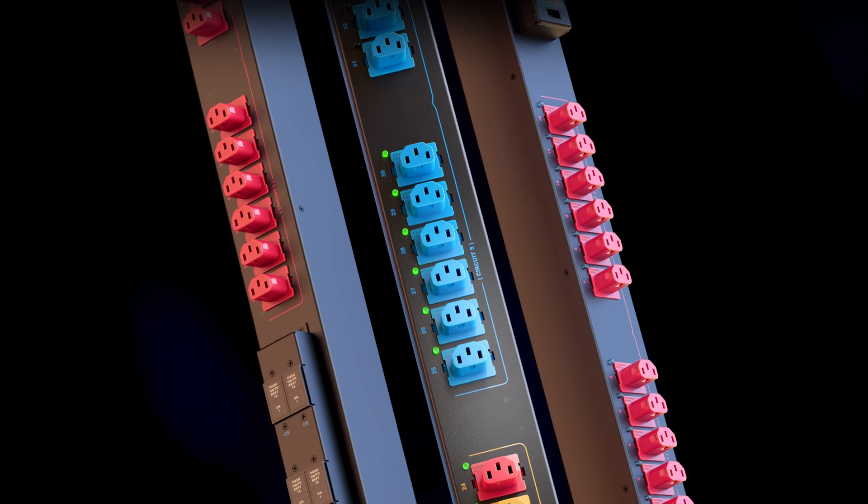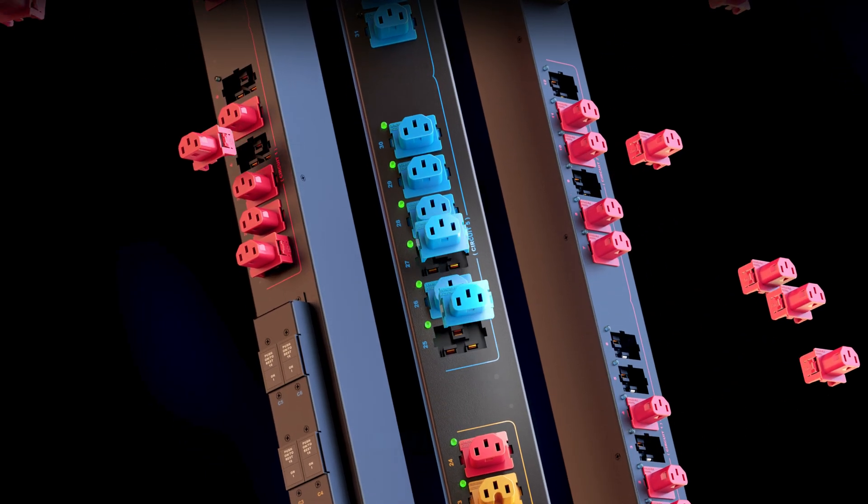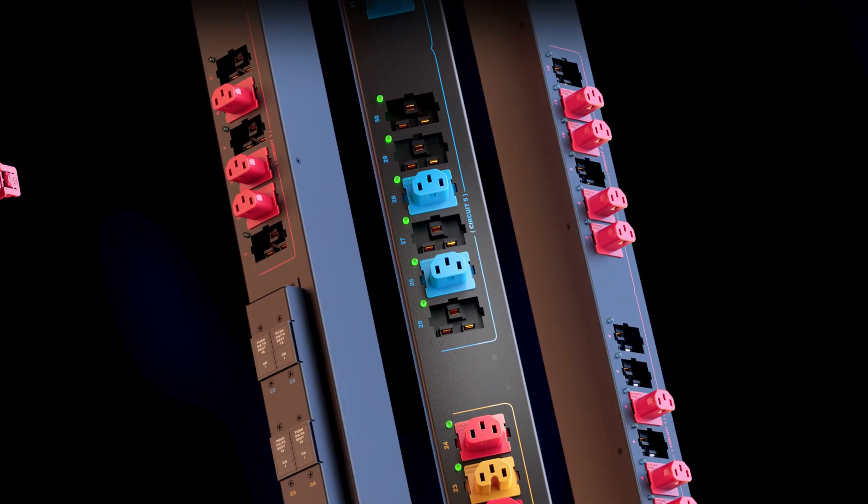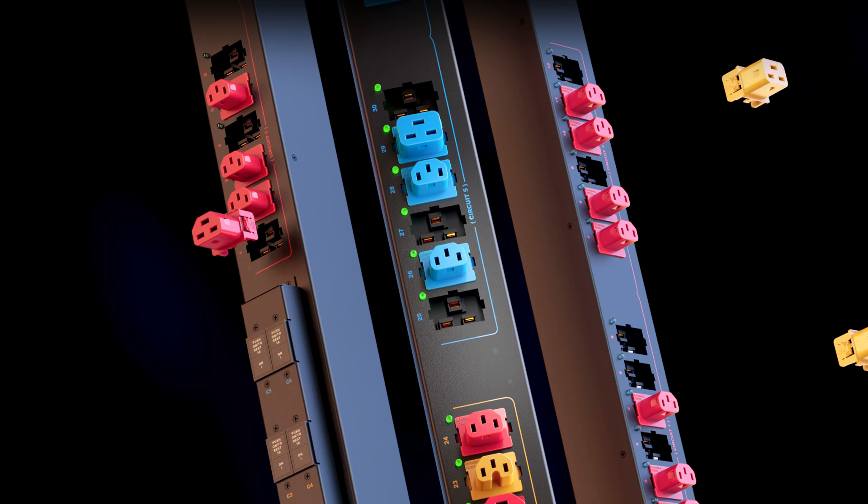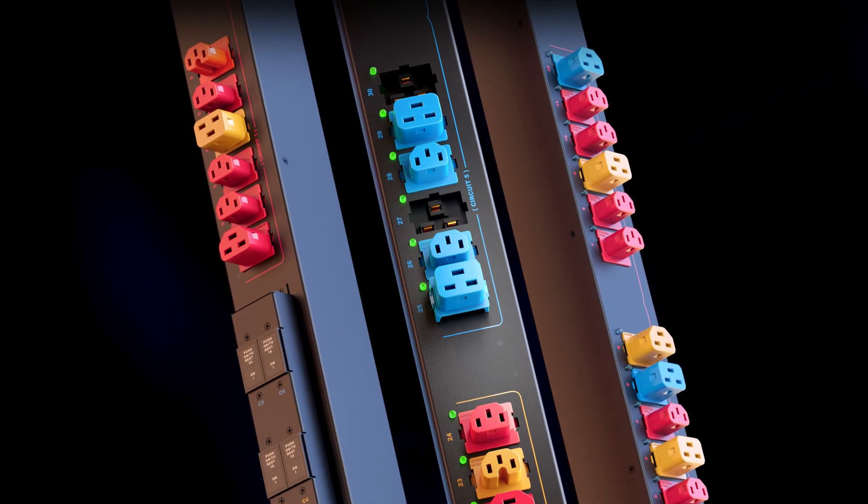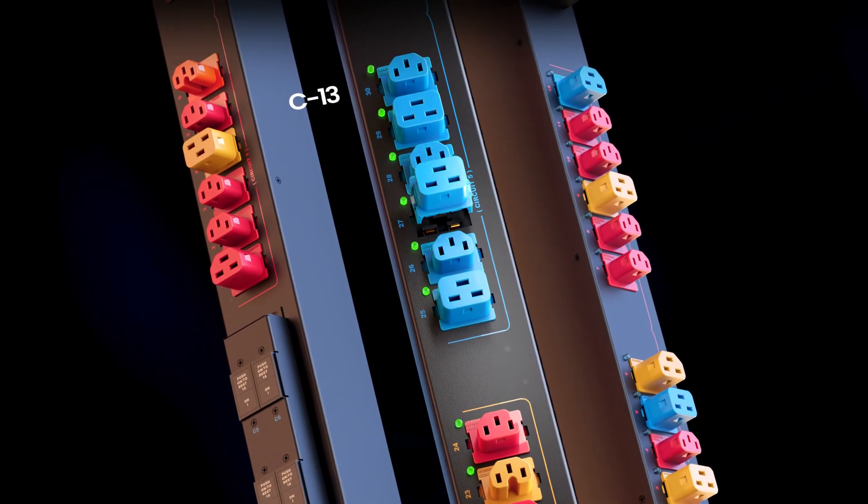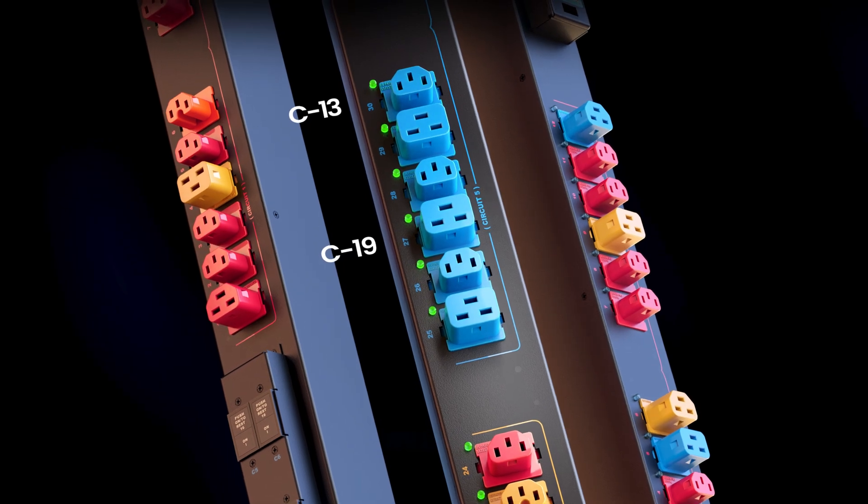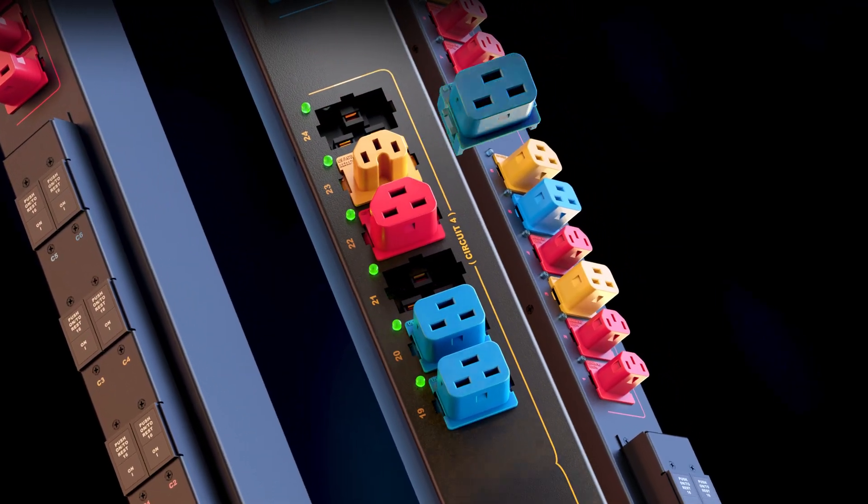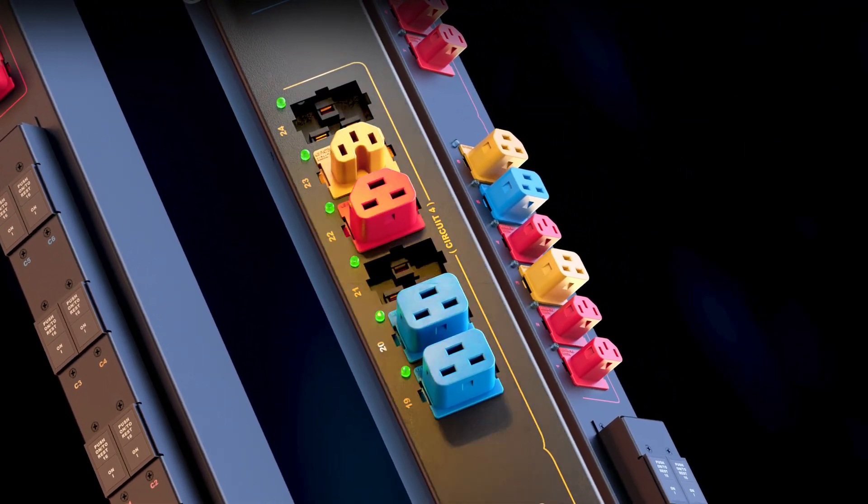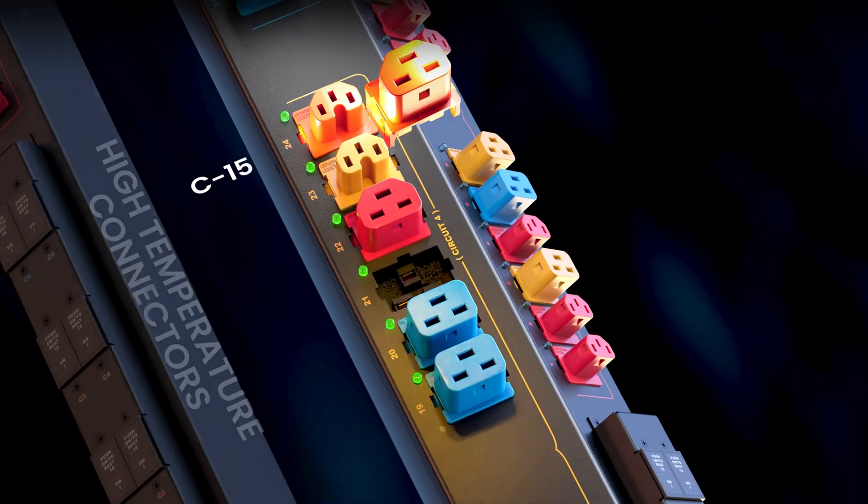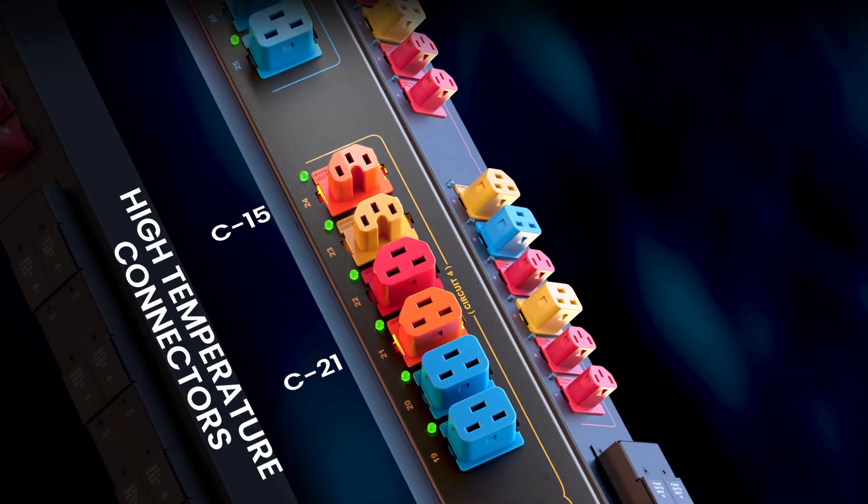With our patented hot swappable plug-and-play connectors, you can easily switch the existing outlets with a variety of configurations including C13 and C19. And if temperature requirements change, you can upgrade the outlets to C15 and C21 as needed, saving you the cost of buying new PDUs.